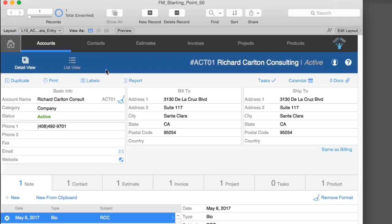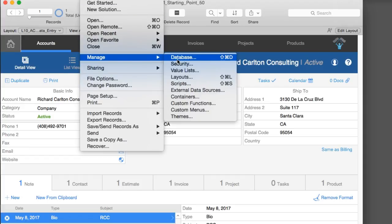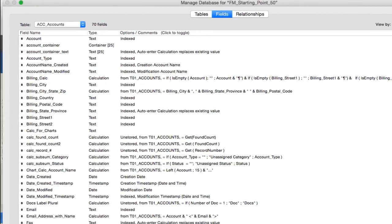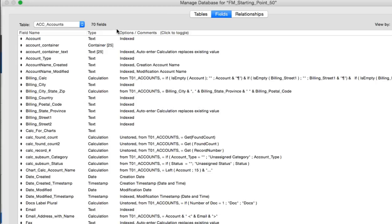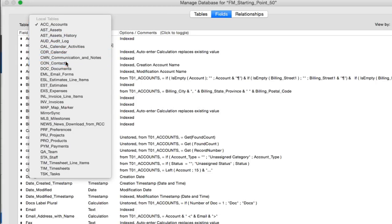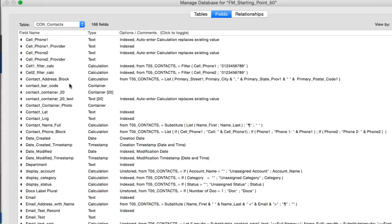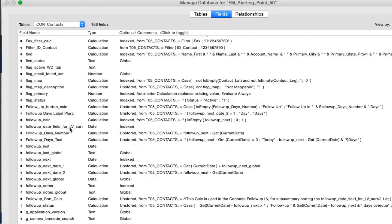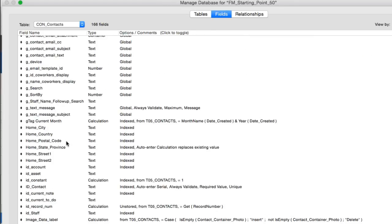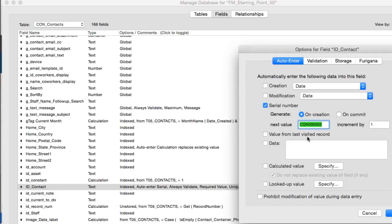From an under-the-hood perspective, if I go into Manage Database, each of these - ACC accounts and CL1 contacts - structurally they're very similar. ID_contact is your main key field that drives unique serial numbers for this table. Same thing in accounts: ID_account. In Starting Point 4 we started setting it up so we put a short version of the table name as the leading part of the key.